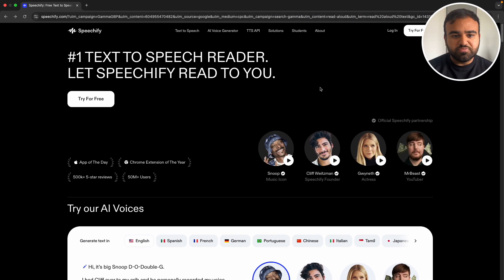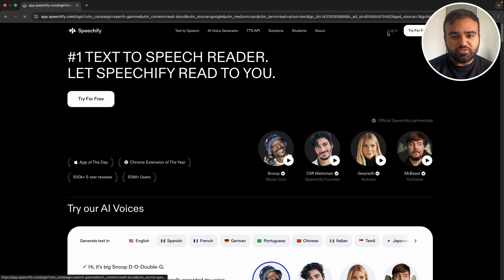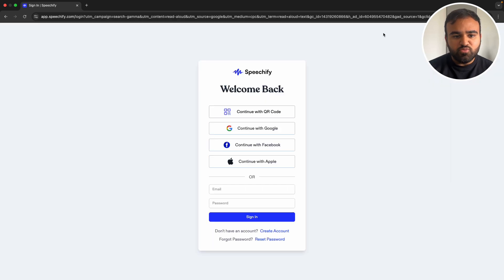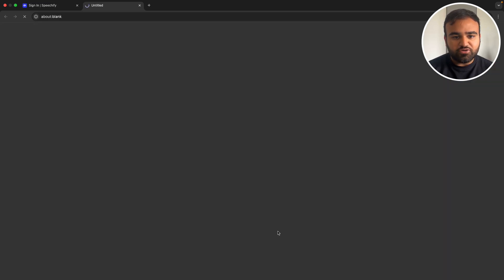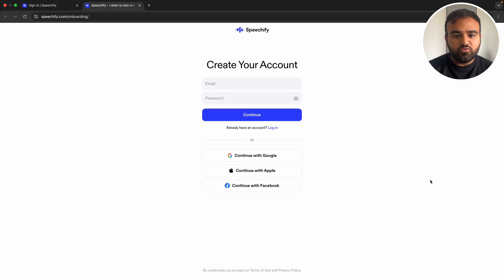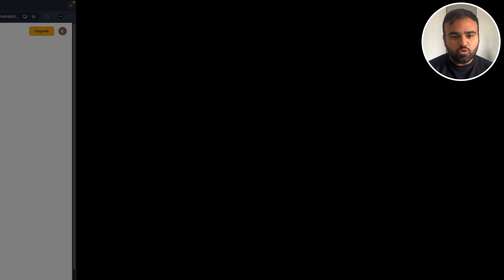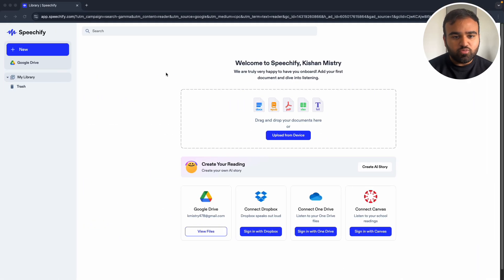To sign up, we simply need to go to speechify.com and click login in the top right. Then we need to click create account at the top. From here, we have the option to sign up with Google, Apple, Facebook, or with an email. Once we've logged in, we'll be presented with this screen.